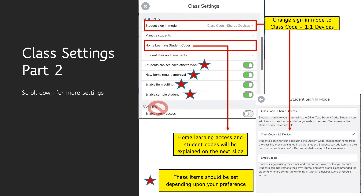Class settings part two. You definitely want to change the student sign-in mode to class mode one-to-one devices. While students are at home they won't be sharing devices, but once they come back to school you'll want to switch that back. The home learning access codes — this is where you're going to get them. You can also get them from the journal page, and we're going to go over those in more depth on the next slide.